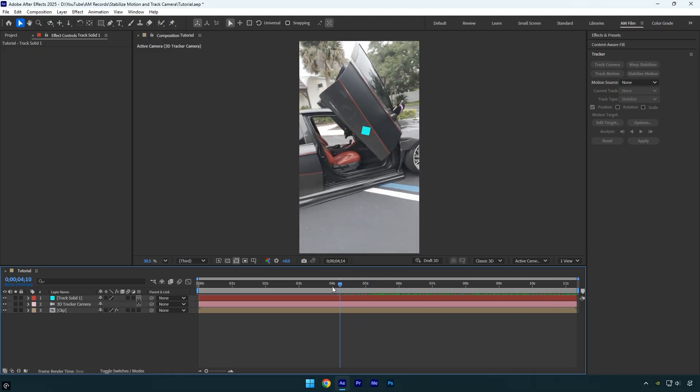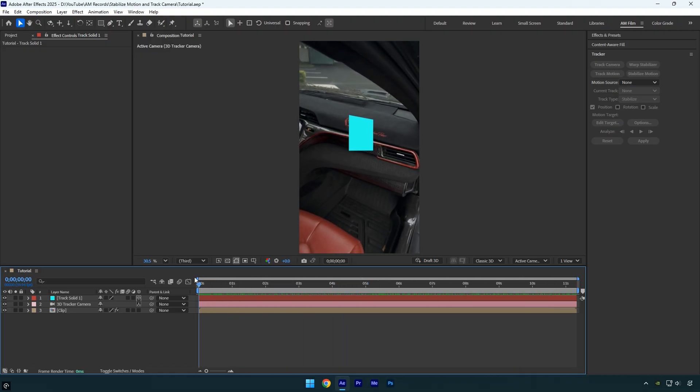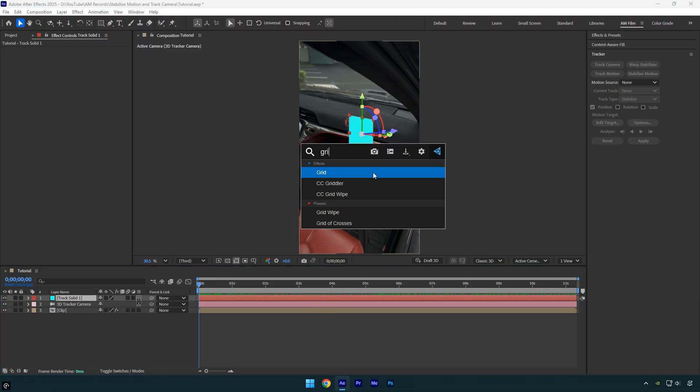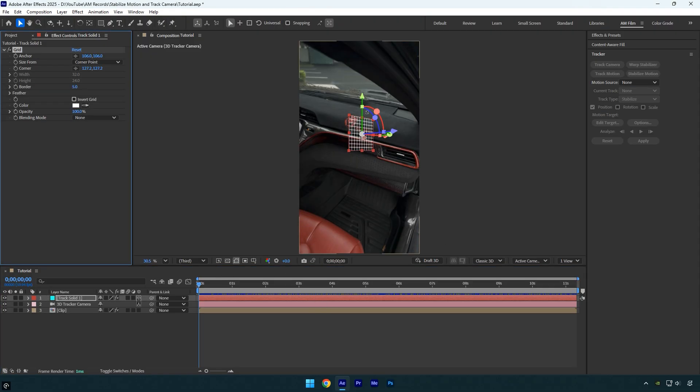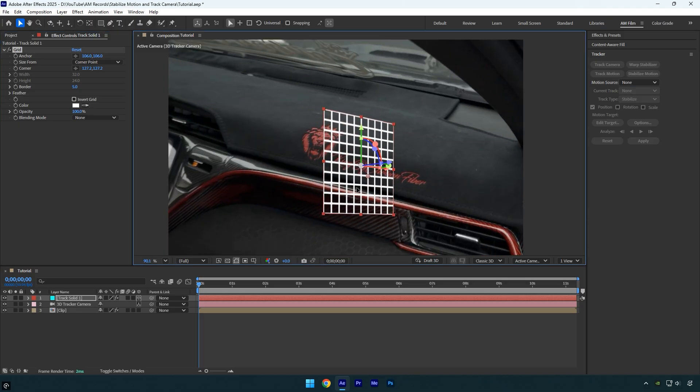Now that it's working perfectly, we're ready to begin stabilizing the video. But first I want to make sure the solid is positioned exactly where I need it. To help with that, we can apply a grid effect to the tracked solid, then adjust its position until it's perfectly centered on the spot we're locking onto.